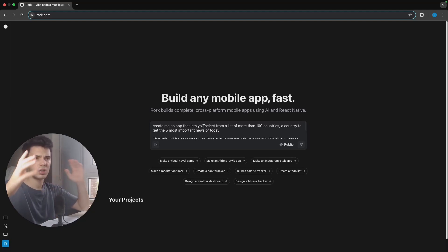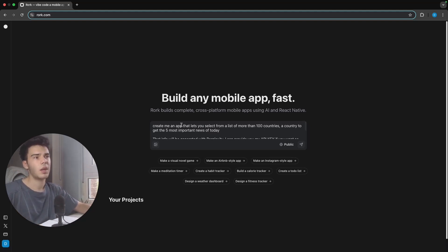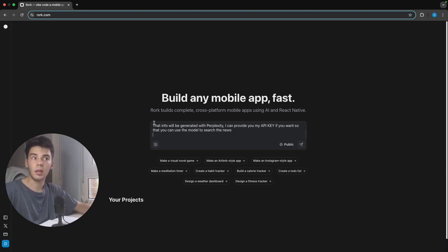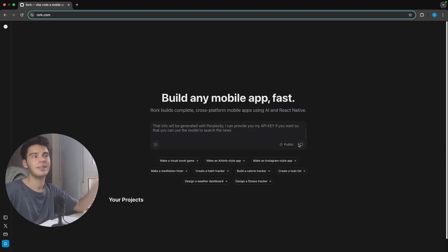The prompt I'm using is: 'Create me an app that lets you select from a list of more than a hundred countries to get the five most important news of today. That info will be generated with Perplexity — I can provide my API key if you want so you can use the model to search the news.' I'll click send and it's going to start, just like Lovable, Bolt, and Firebase Studio did — it's going to start creating all the code.